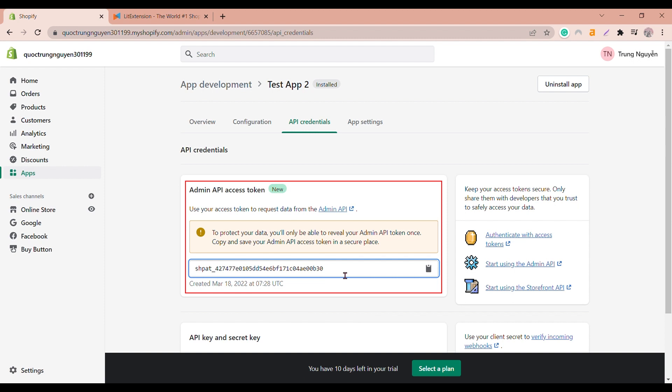You can use these credentials to make authenticated requests to the Shopify store that uses your application. API will be the connector to connect your current shopping cart to your desired one when you're migrating data with Lead Extension.